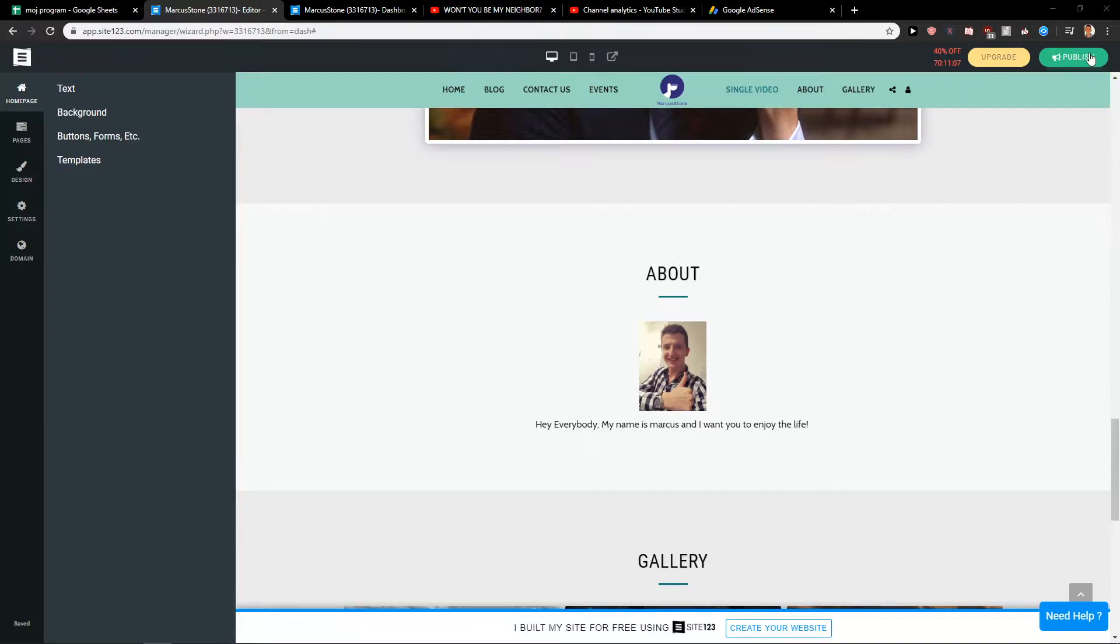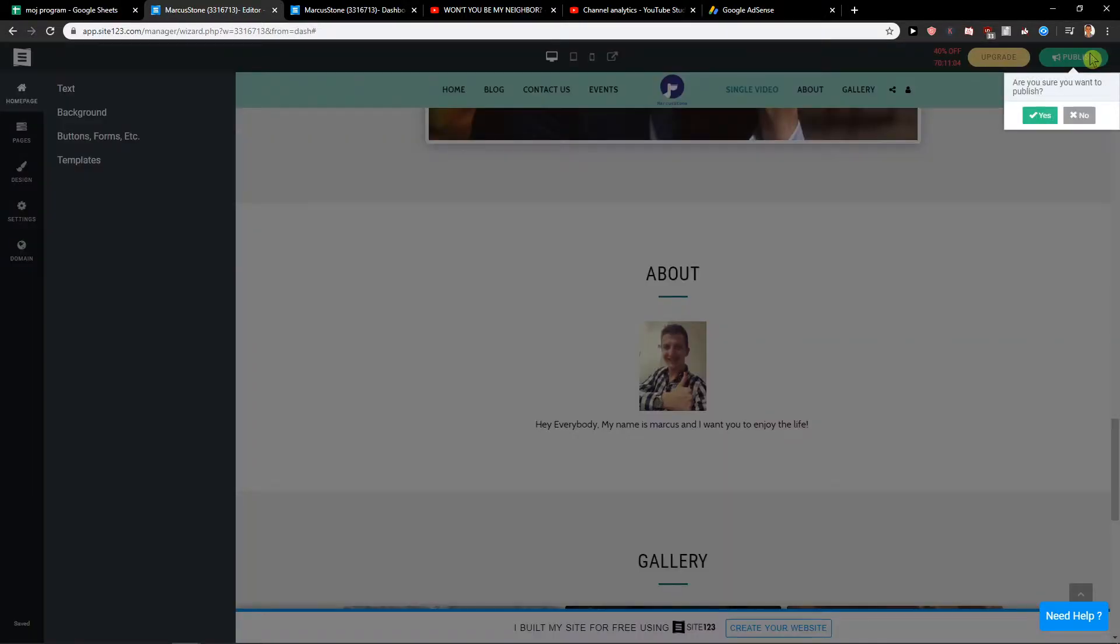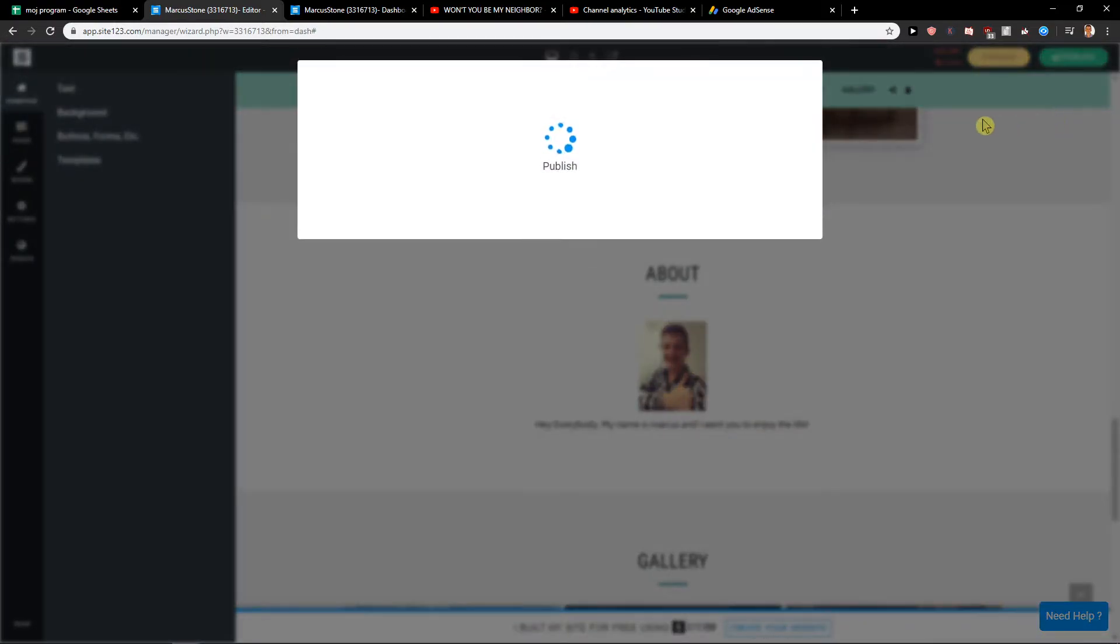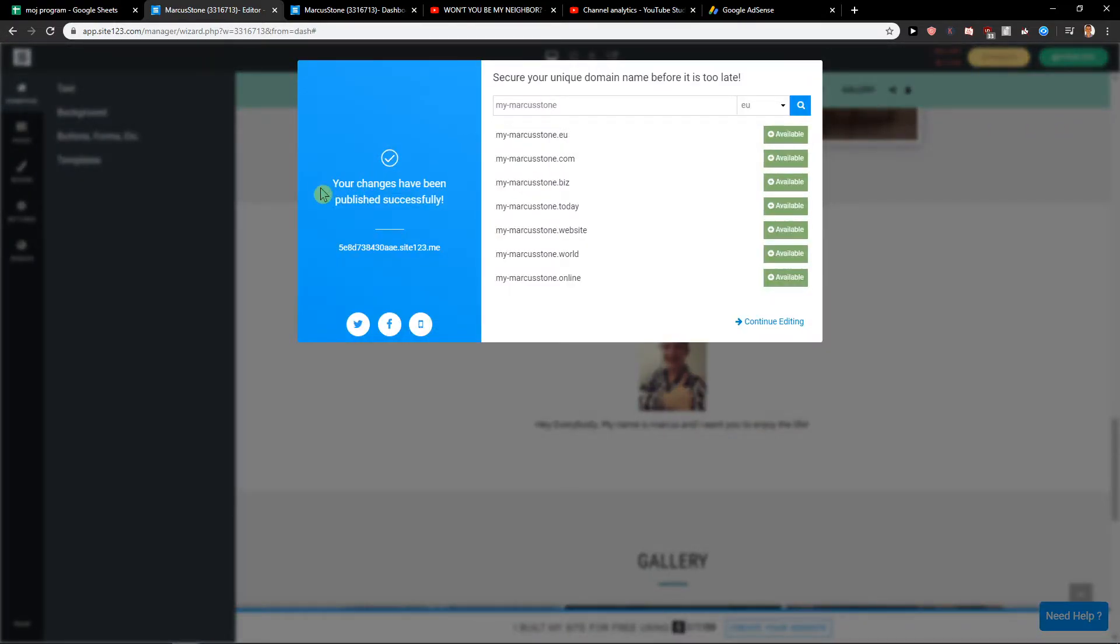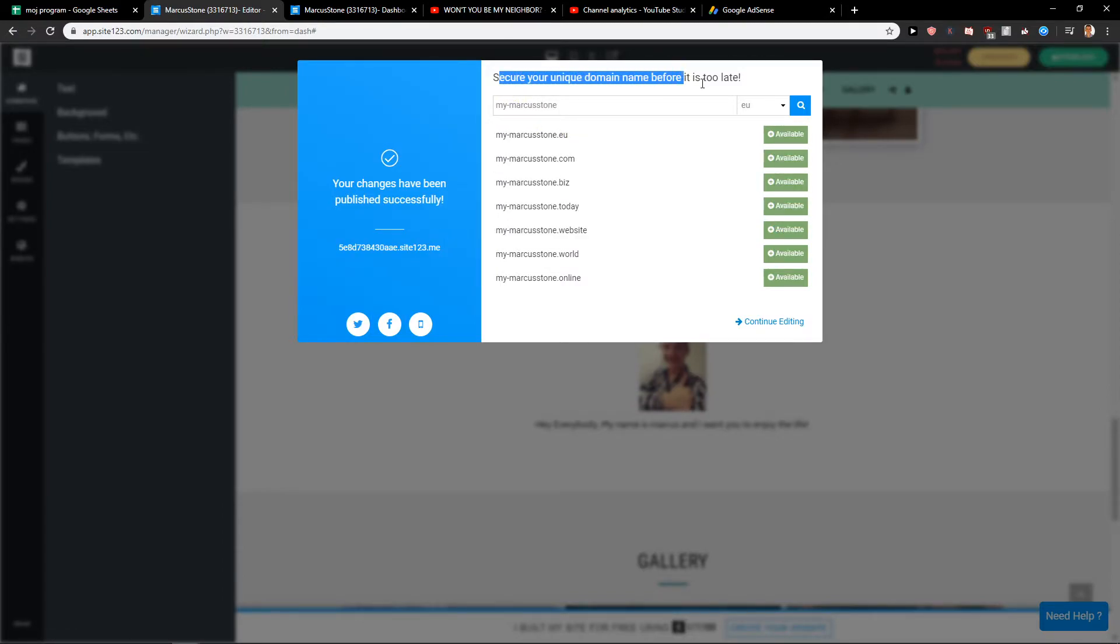Go to the right upper corner and just click here on Publish. Are you sure you want to publish the site? Yes. Now you've changed it successfully. This is your site that you have right now, and you need to secure a unique domain name before it's too late.